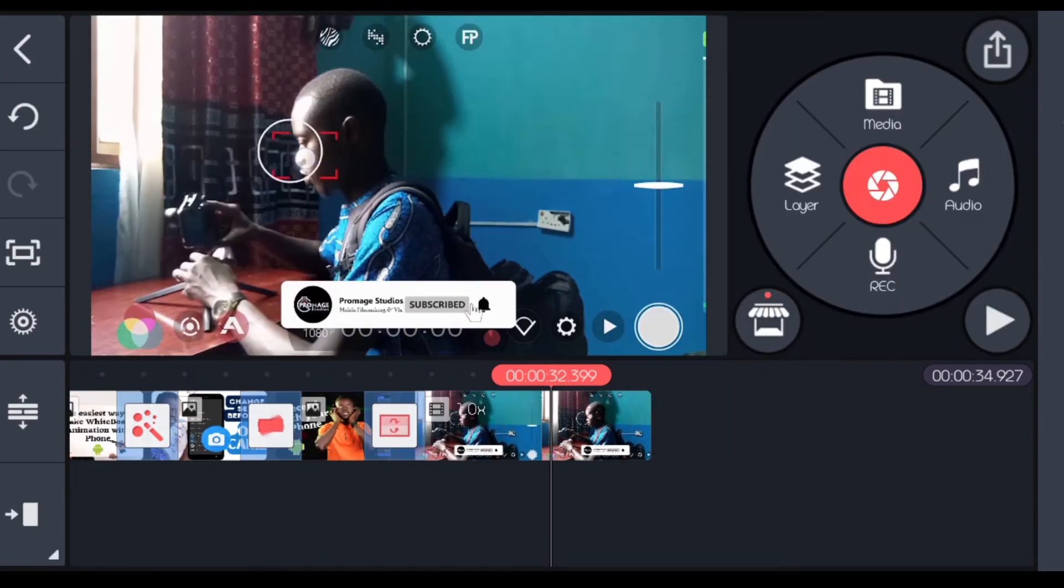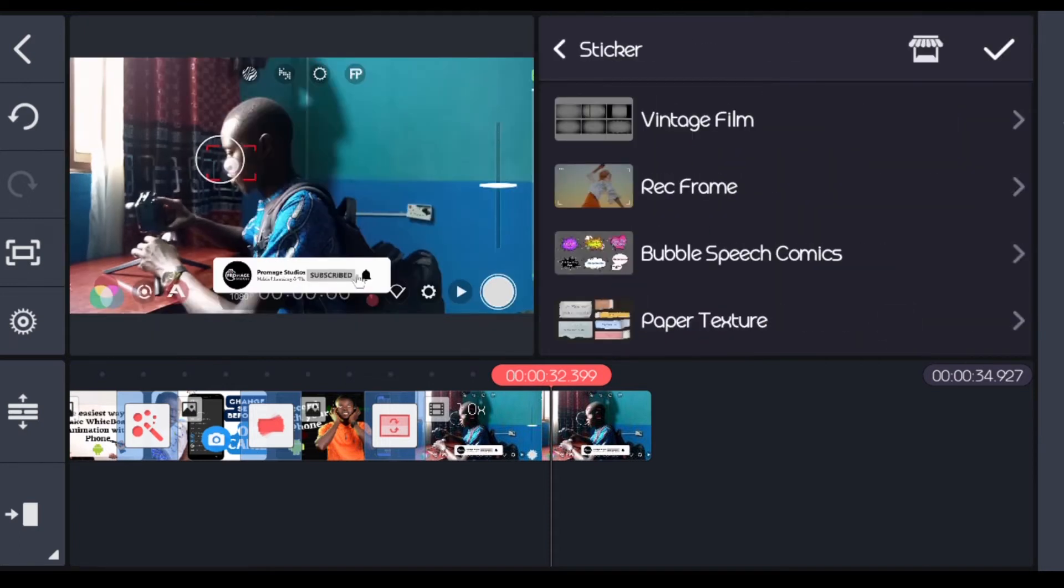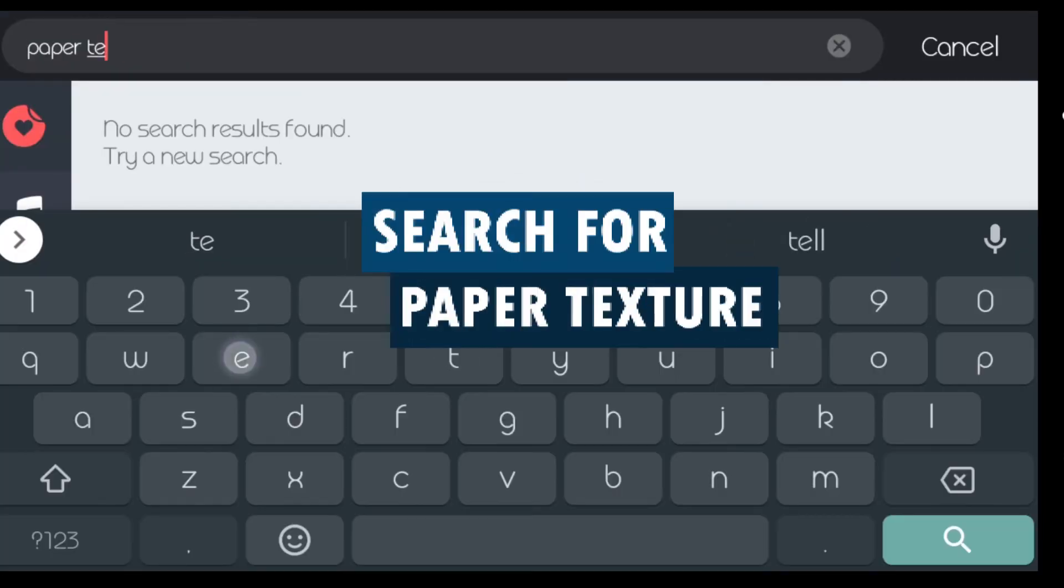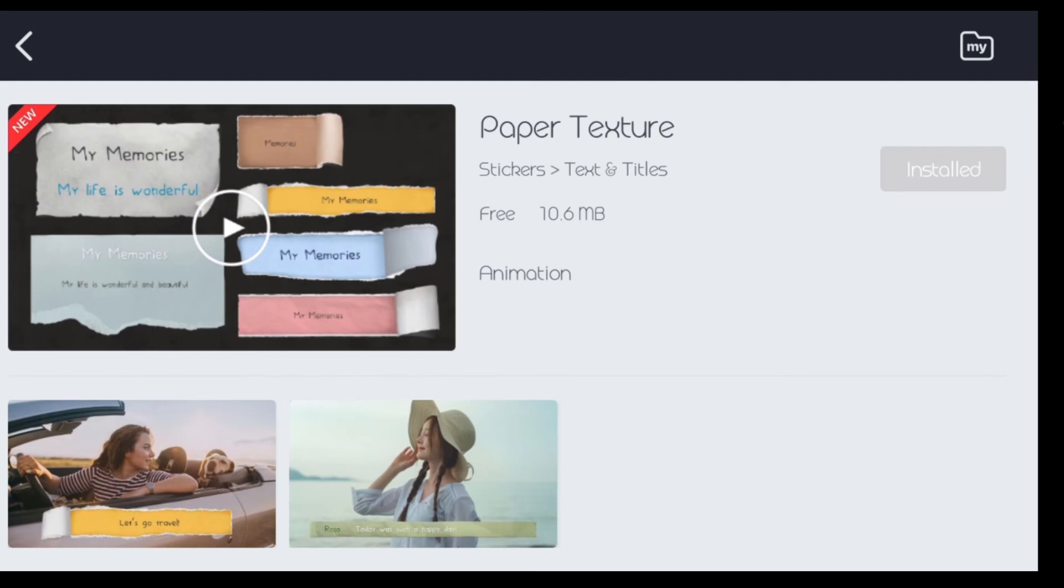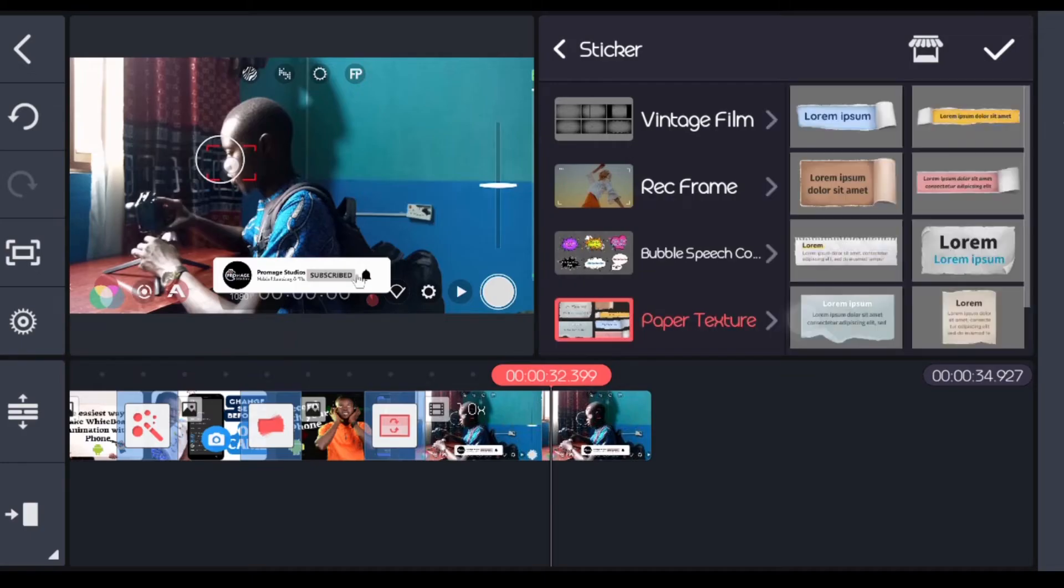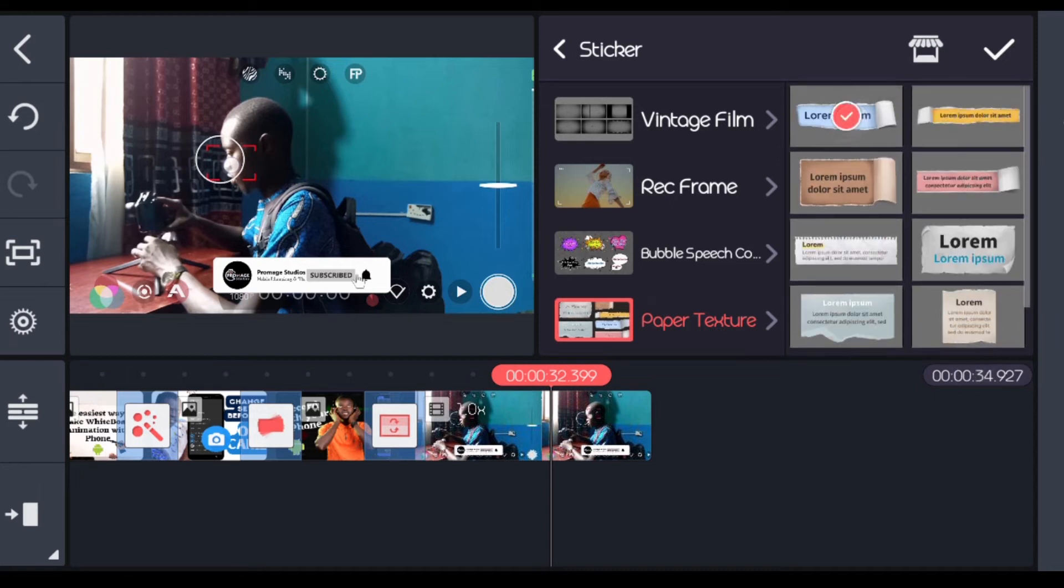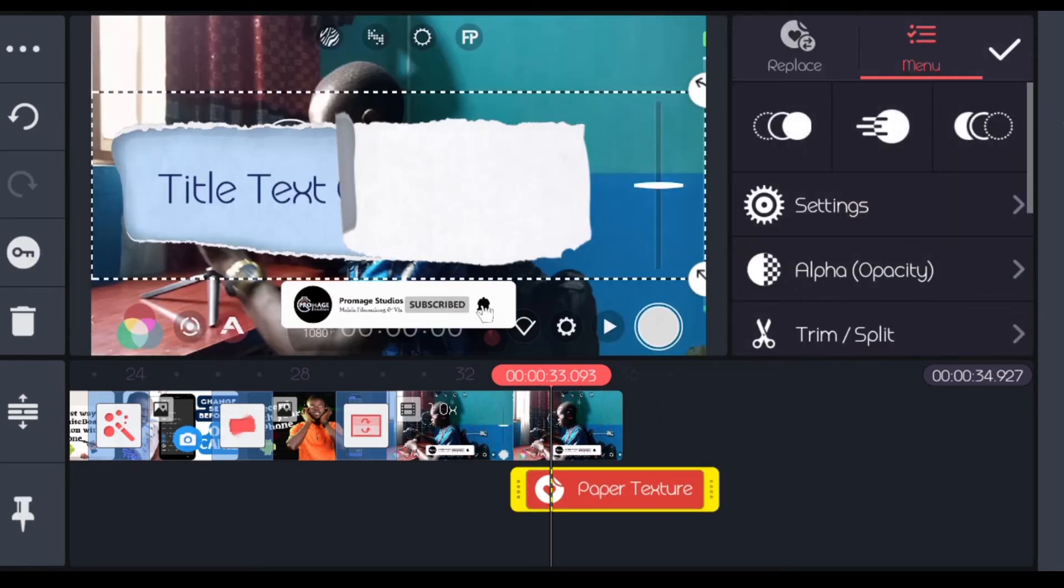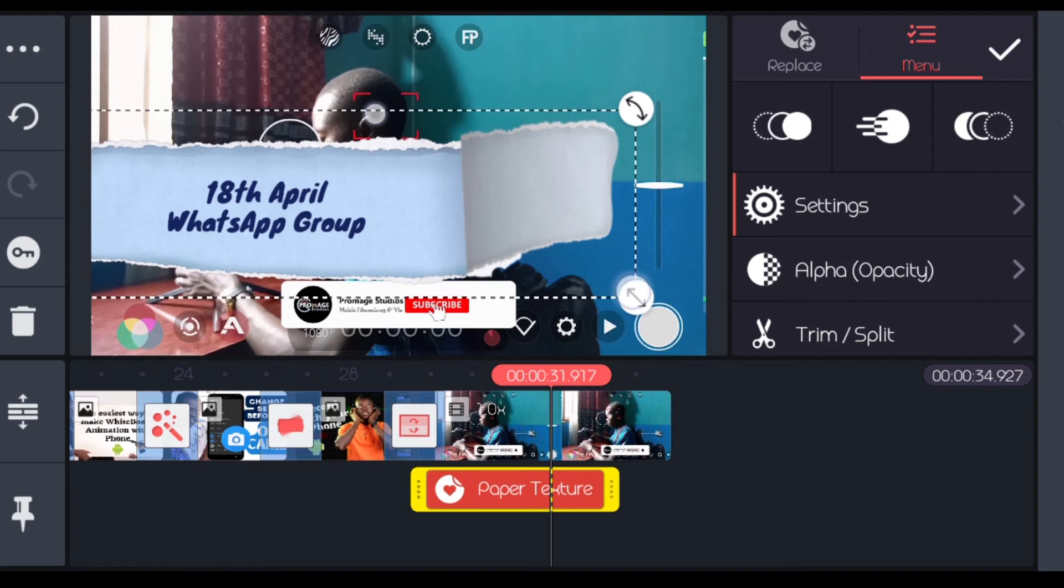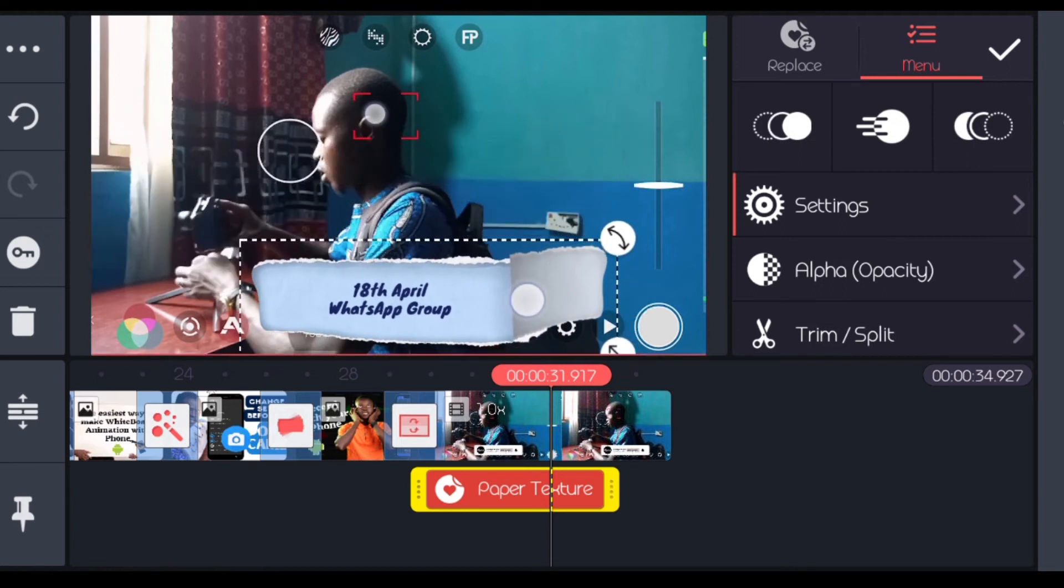Next thing I'm going to do now is to add layers sticker and come to asset store. You can quickly search for paper texture. This is it, you click on it. Then you see it under your sticker, paper texture. Particular we're going to be using is this number one. You can now change it now, add our write up. Let me shrink the size a bit and place it here.